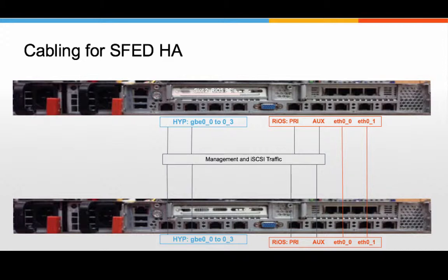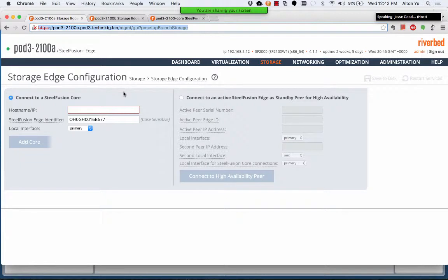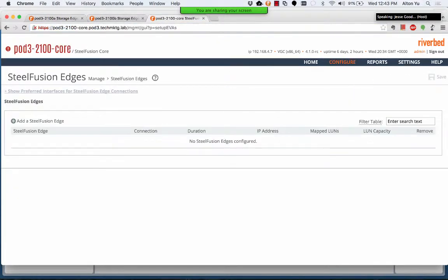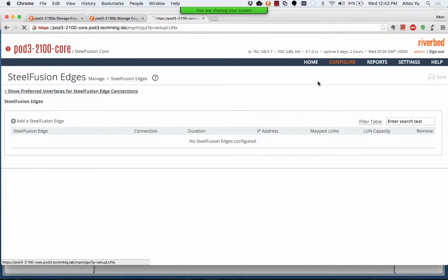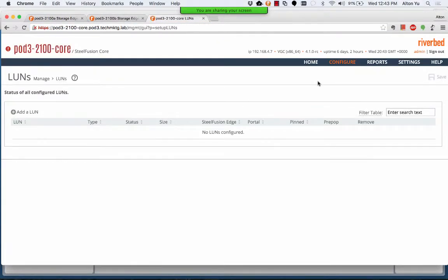If you need to assign a dedicated IP, then you have to go through the custom installer. Anything from one to all four of them can be cabled now or later. We've already connected storage to the core. We'll connect those LUNs to the edges prior to installing ESXi.